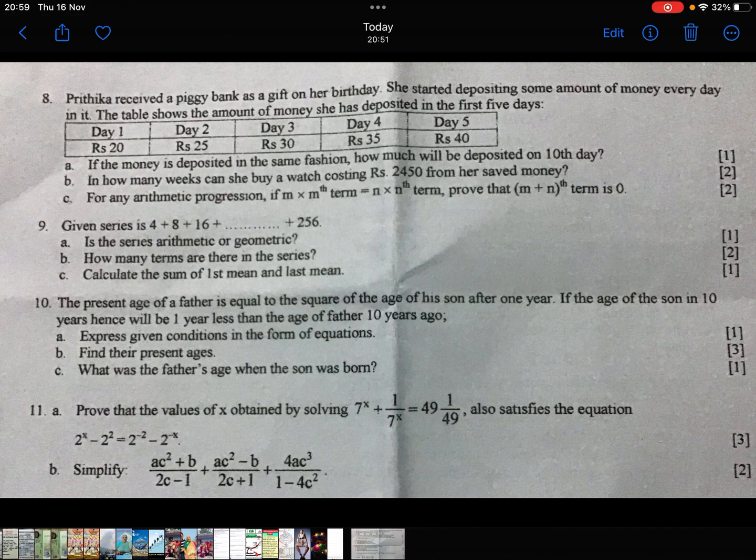Day 1: Rs.20. Day 2: Rs.25. Day 3: Rs.30. Day 4: Rs.35. Day 5: Rs.40.